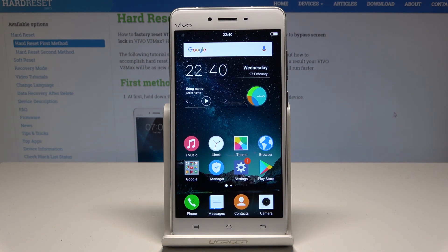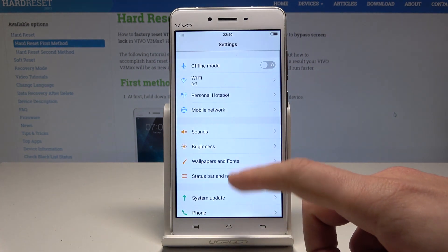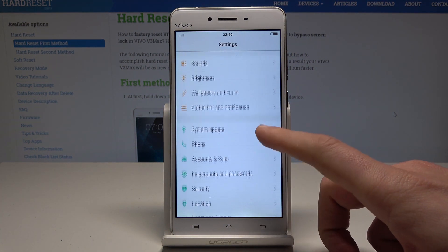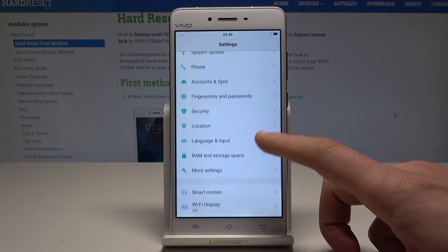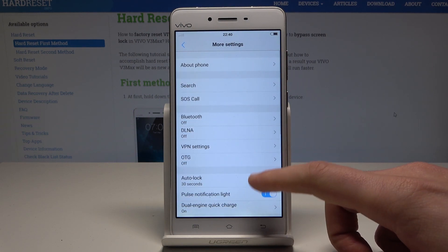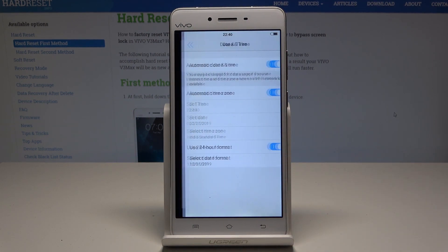At the very beginning, let's start by using the home screen. Let's choose Settings. From the list of settings you need to scroll down and select More Settings. Here you need to scroll down and choose Date and Time.